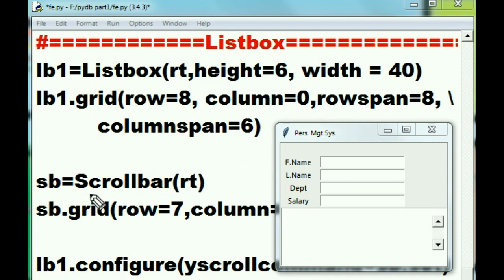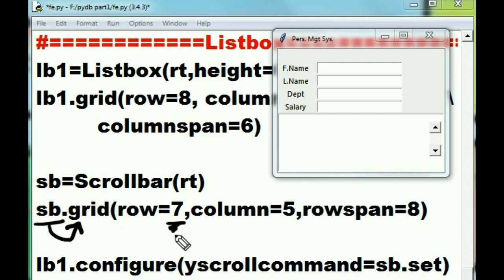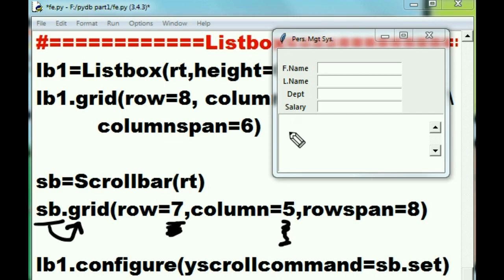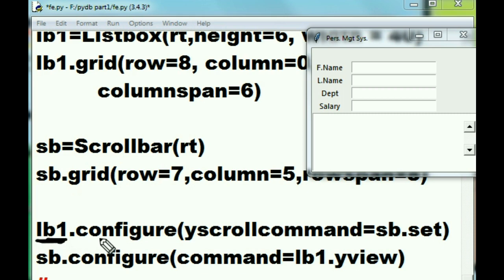I create a scrollbar: the Scrollbar function puts itself into the rt window and is assigned to variable sb. sb puts itself into the grid at row 7, column 5 — going down seven rows to column 5 — which places it right there. I set a maximum row span of 8.